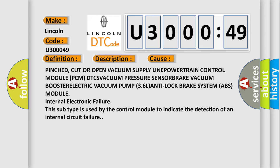Internal electronic failure. This subtype is used by the control module to indicate the detection of an internal circuit failure.